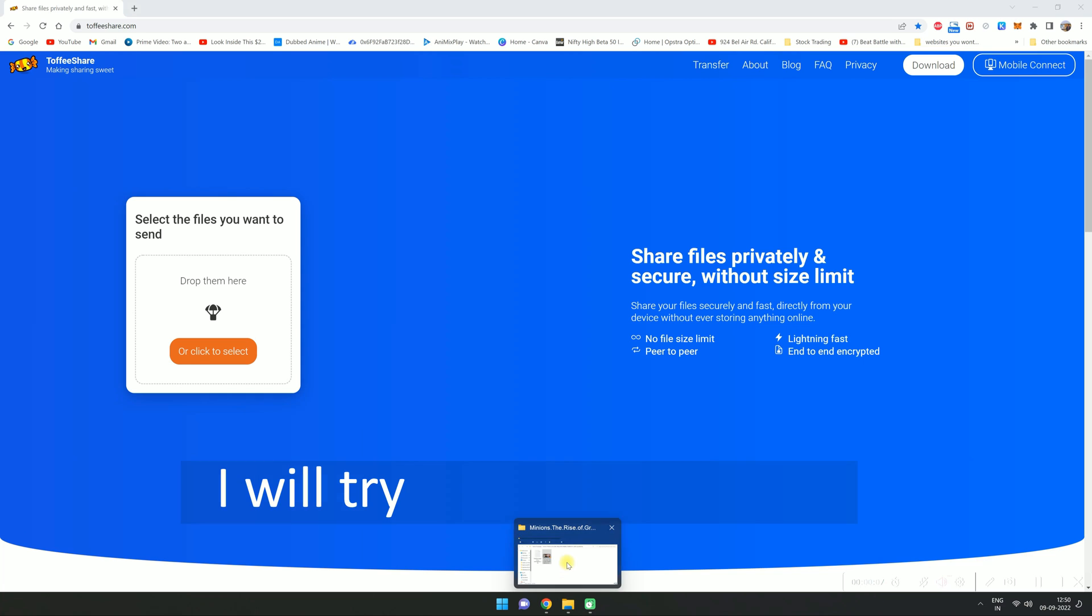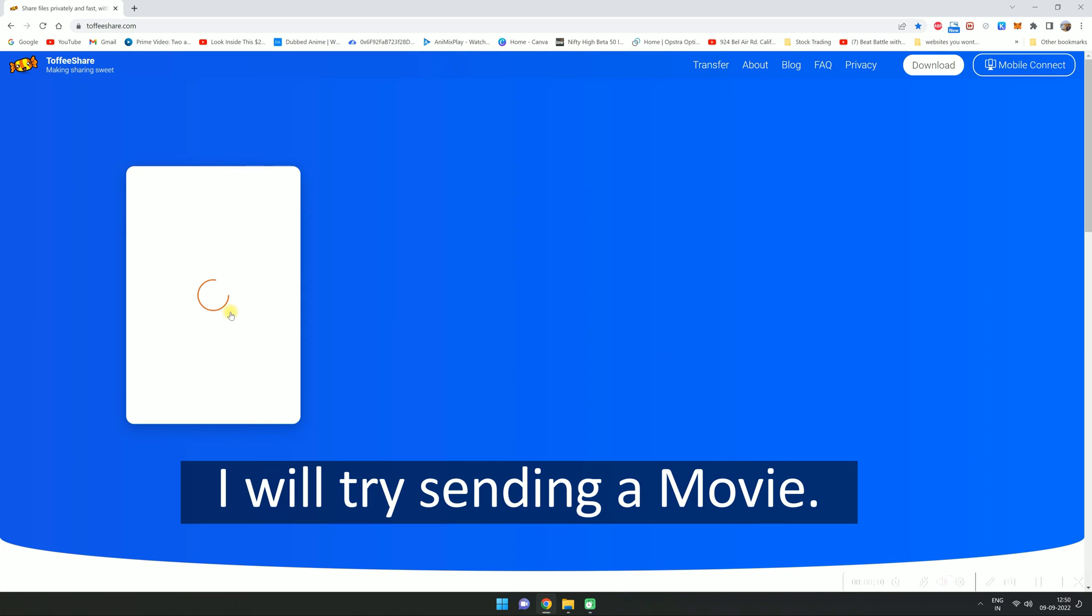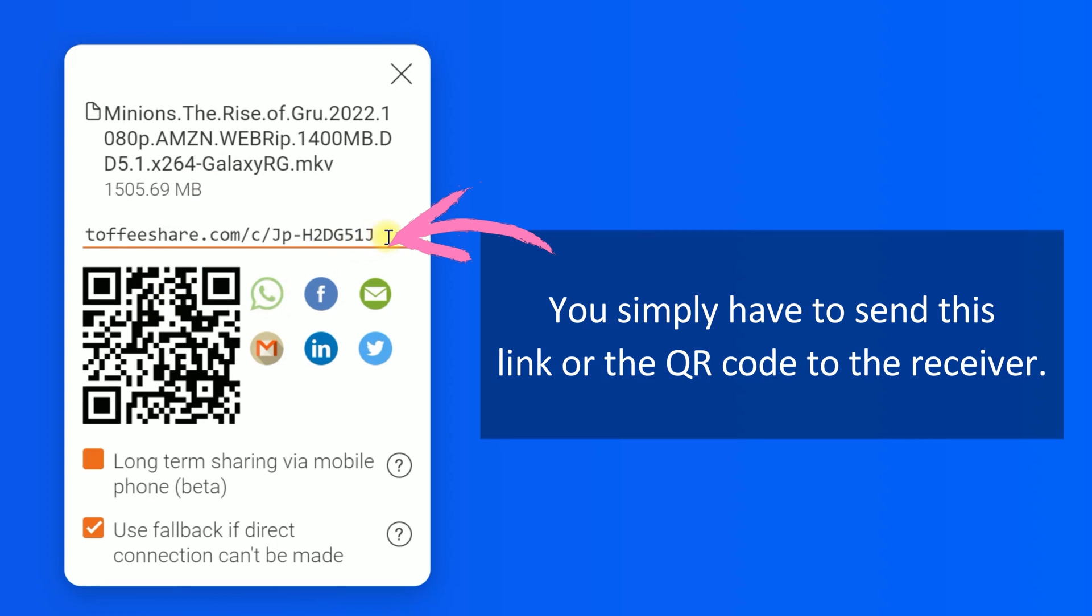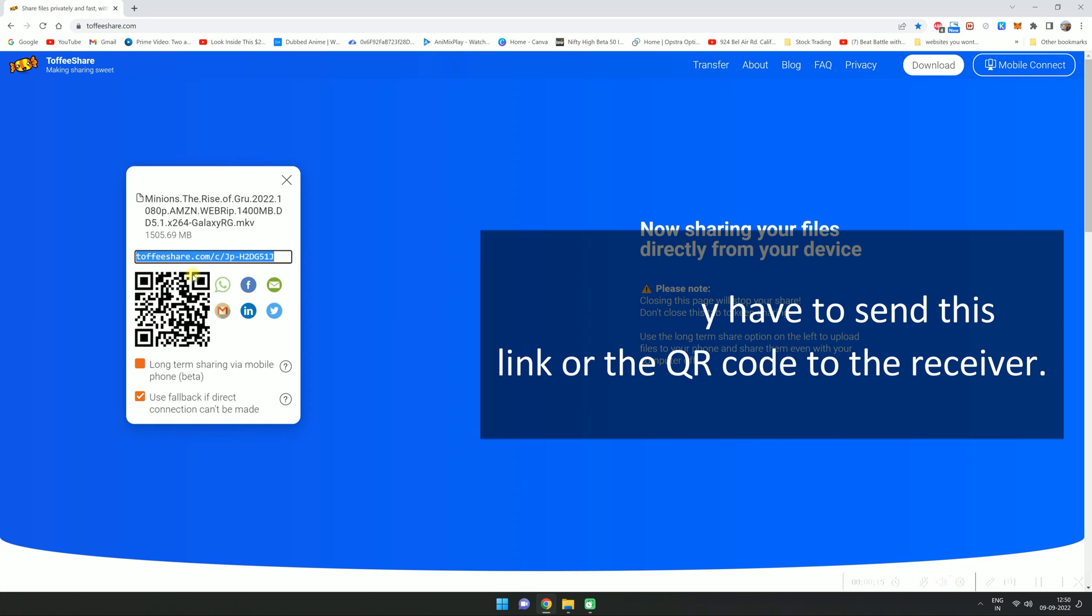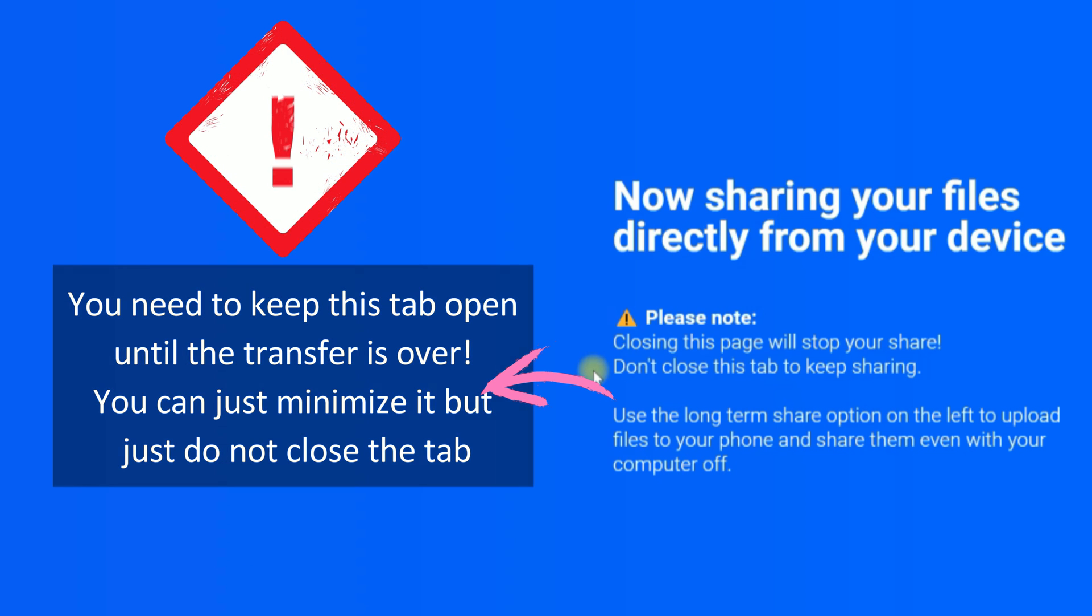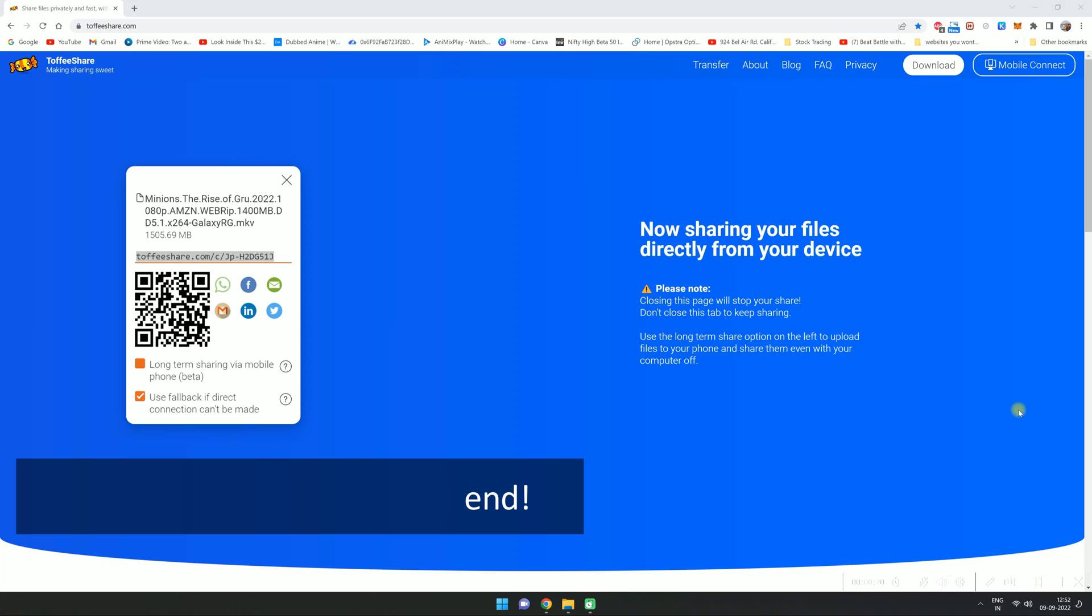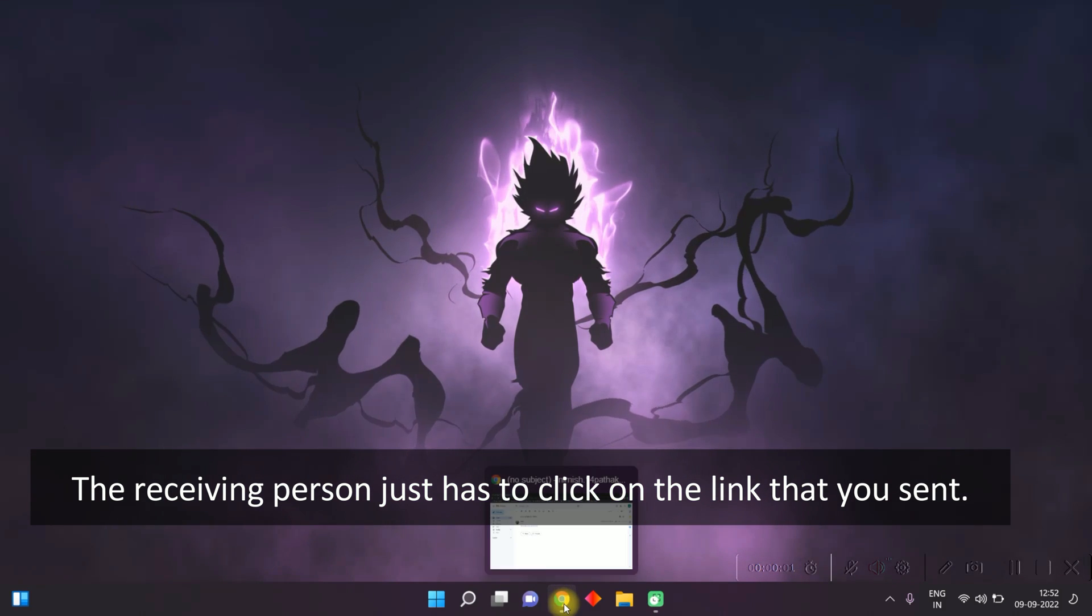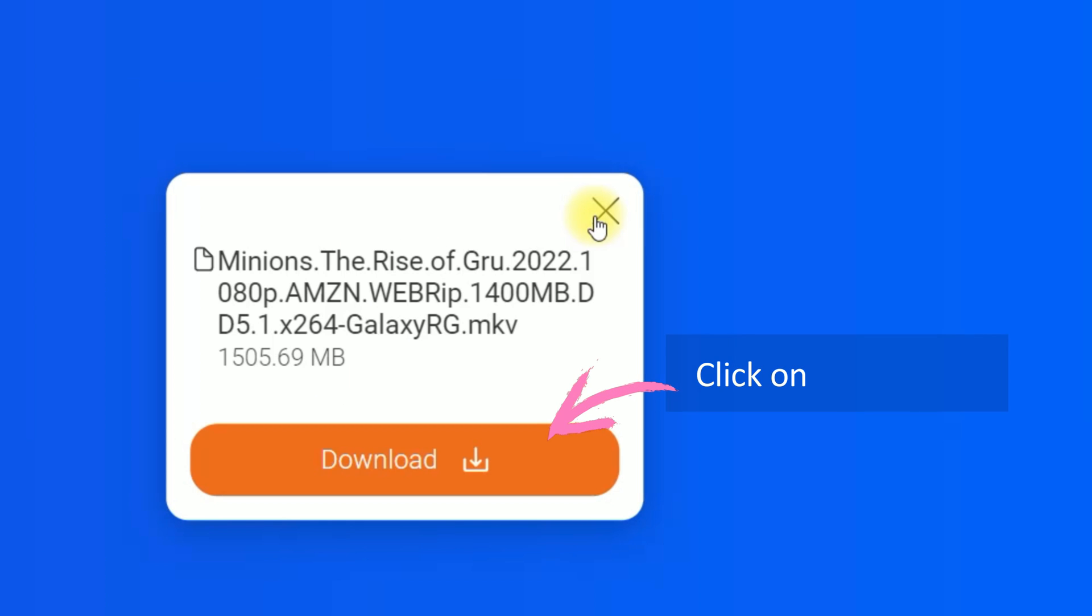I will try sending a movie. You simply have to send this link or the QR code to the receiver. You need to keep this tab open until the transfer is over. You can just minimize it but do not close the tab. The receiving person just has to click on the link that you sent, then click on download.